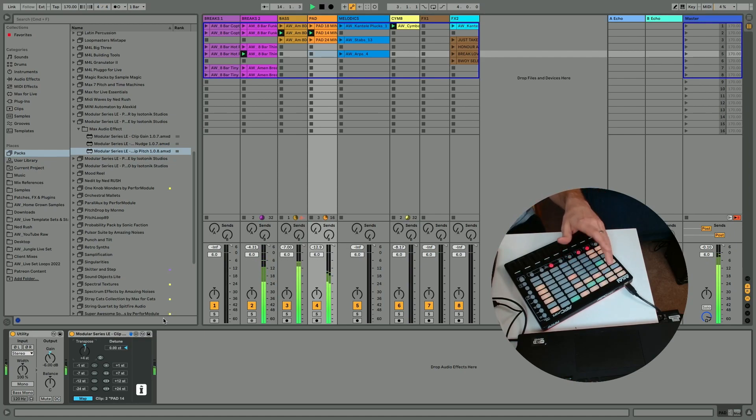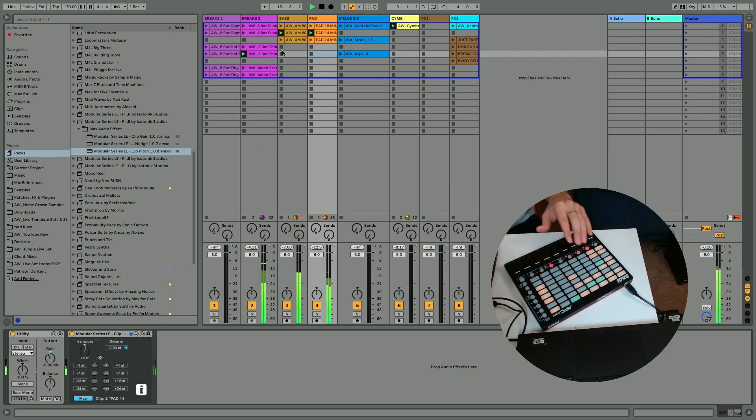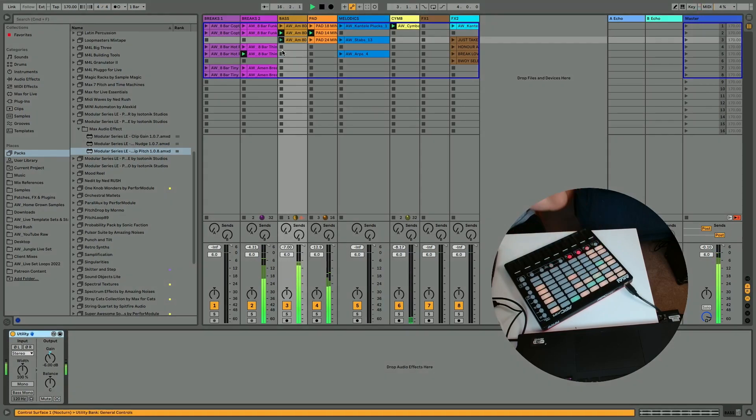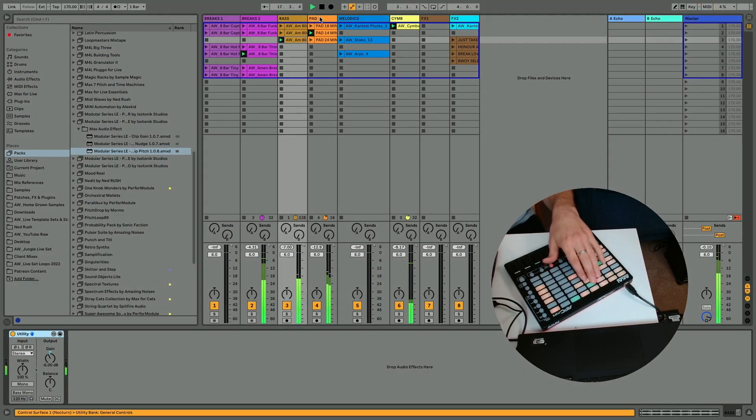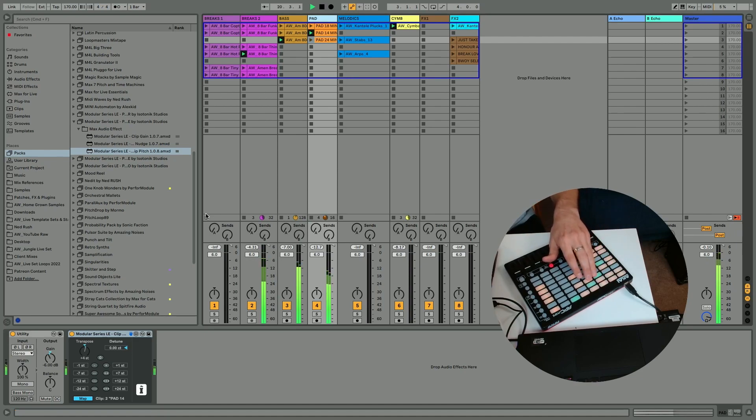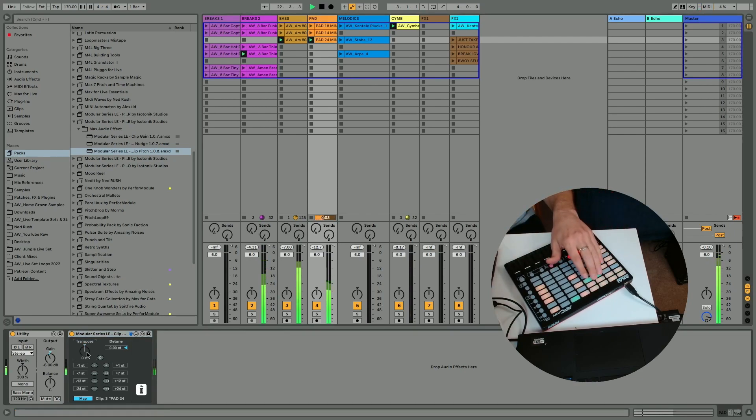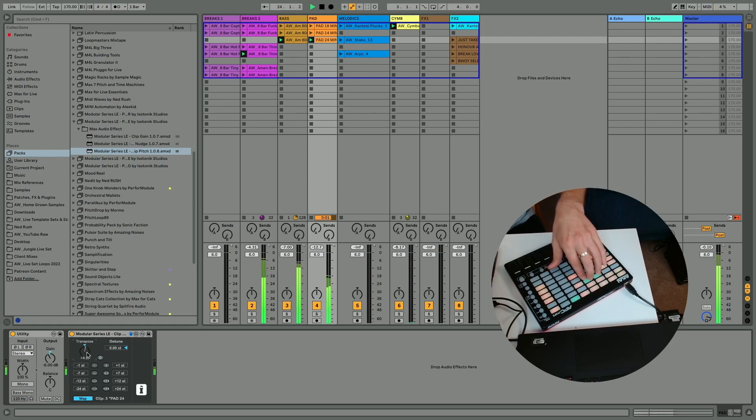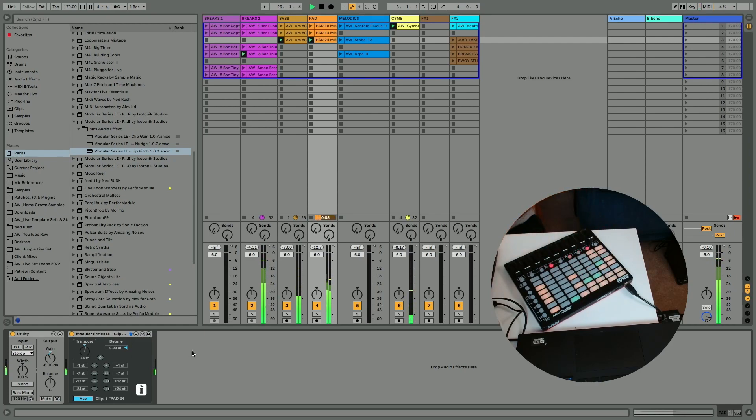Now I've got it more in tune with the kind of key of the bass. Nice.